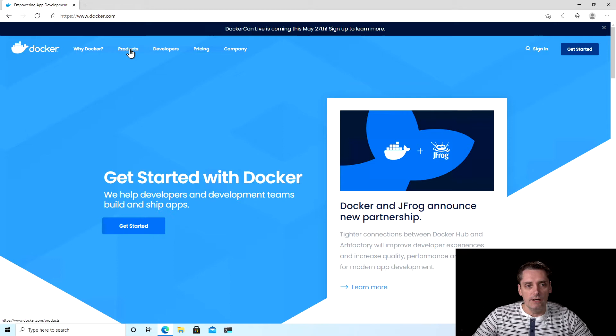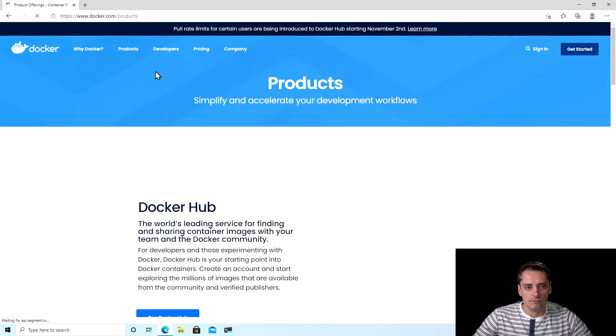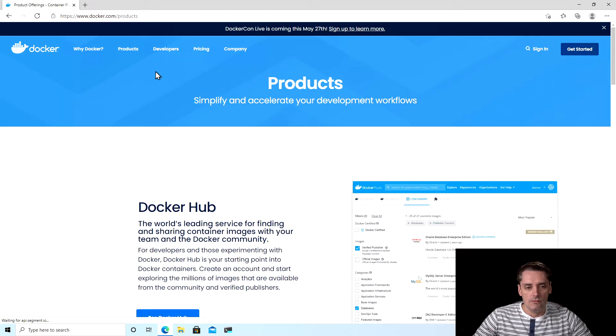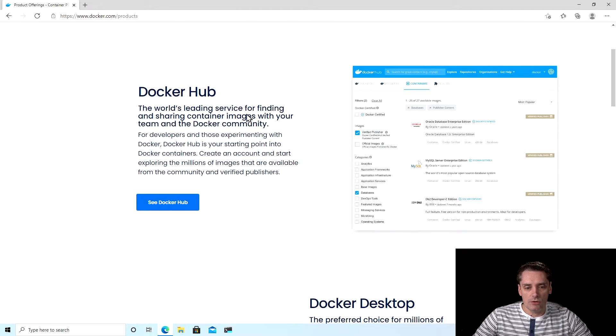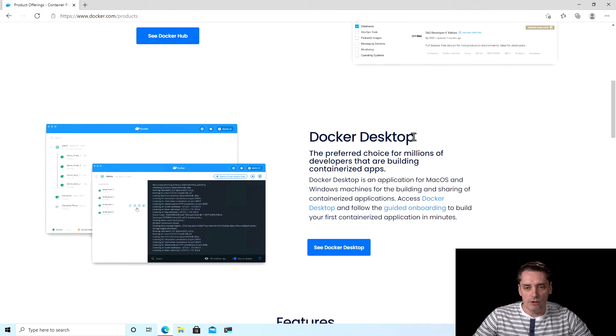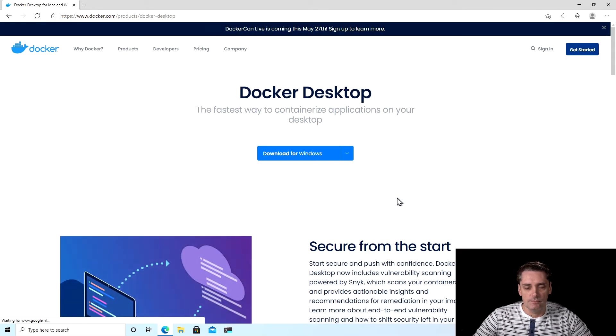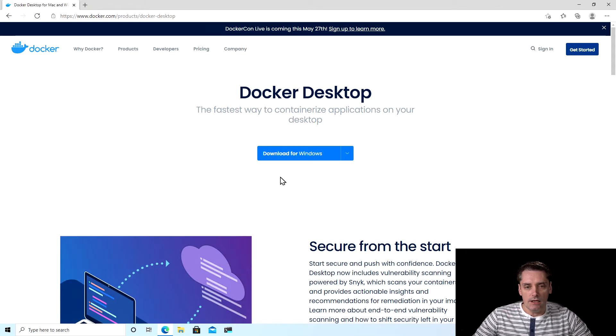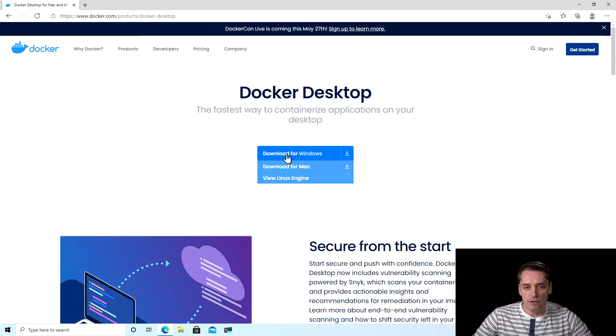Here I click on products and I scroll down a little bit to see Docker desktop and I click see Docker desktop. And the first link that I have is download for Windows.